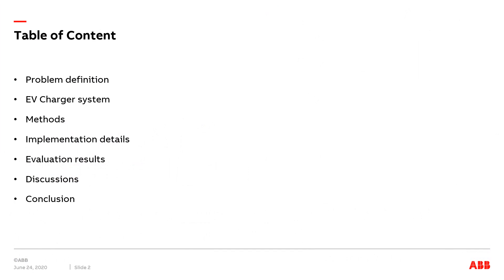First of all, I would like to show how this presentation is organized. First, I will be talking about the problem definition to elaborate the background information, the current limitations, and to identify the research questions for this thesis.